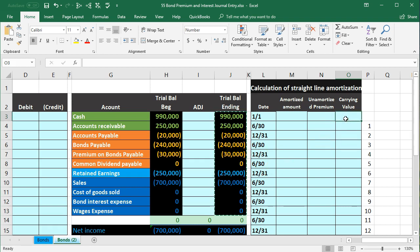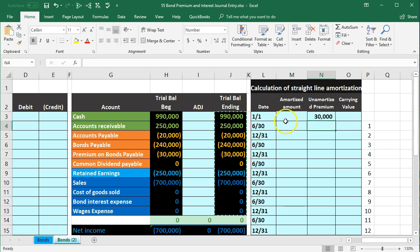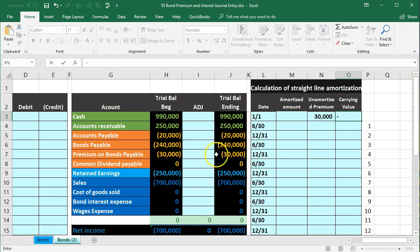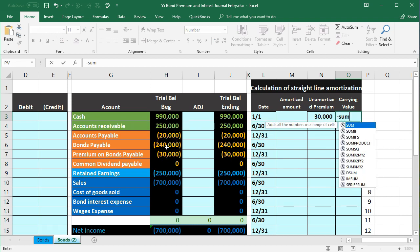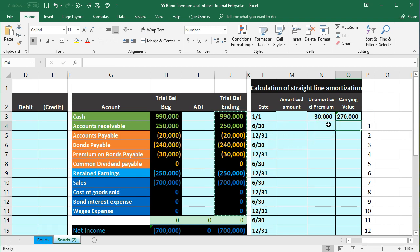We're going to take the original premium amount — the unamortized amount — and enter it here using a formula. I'm going to take the negative of this number. Don't pick up the ending number or you can have a problem once we do journal entries. Use the beginning number, or you can just type in the $30,000. The carrying amount is going to be these two added — the $240,000 plus $30,000, giving us the $270,000. You can just type in 270 for this one.